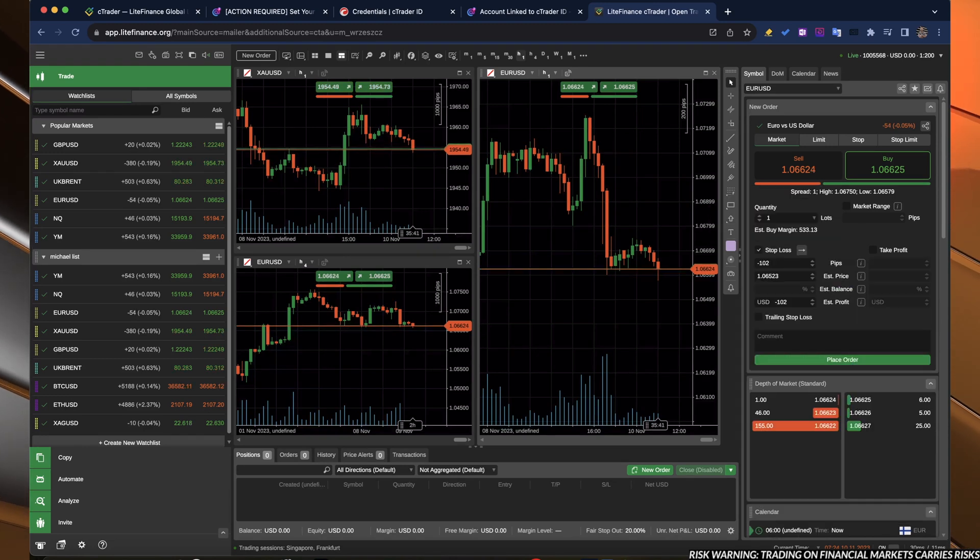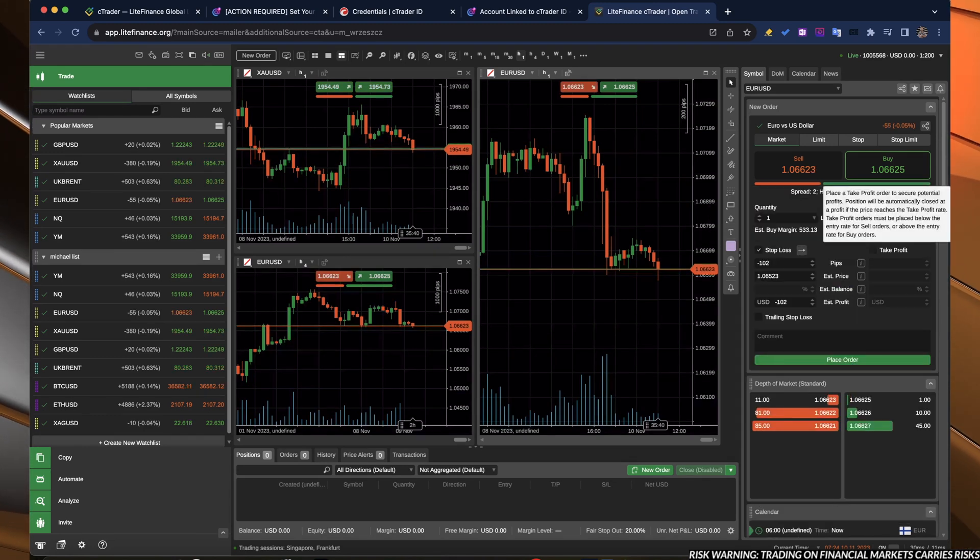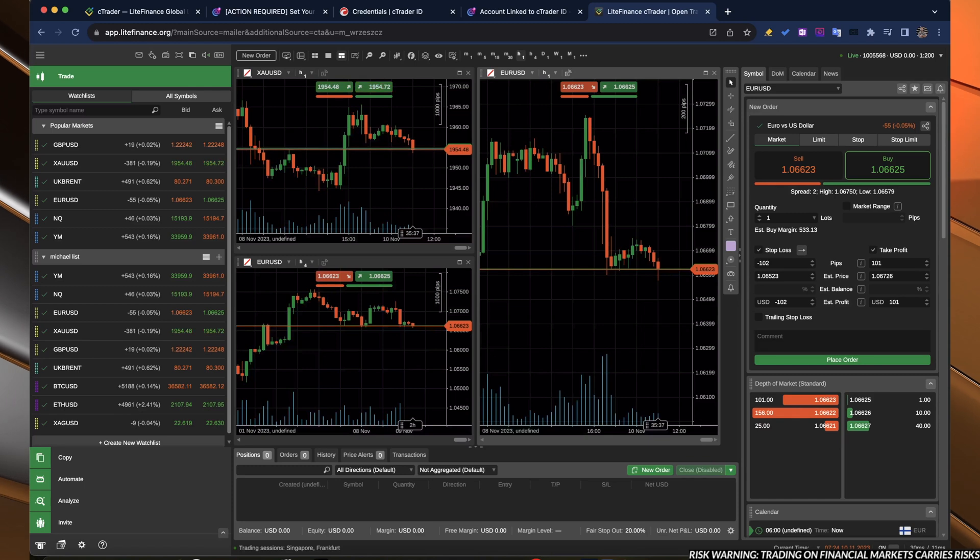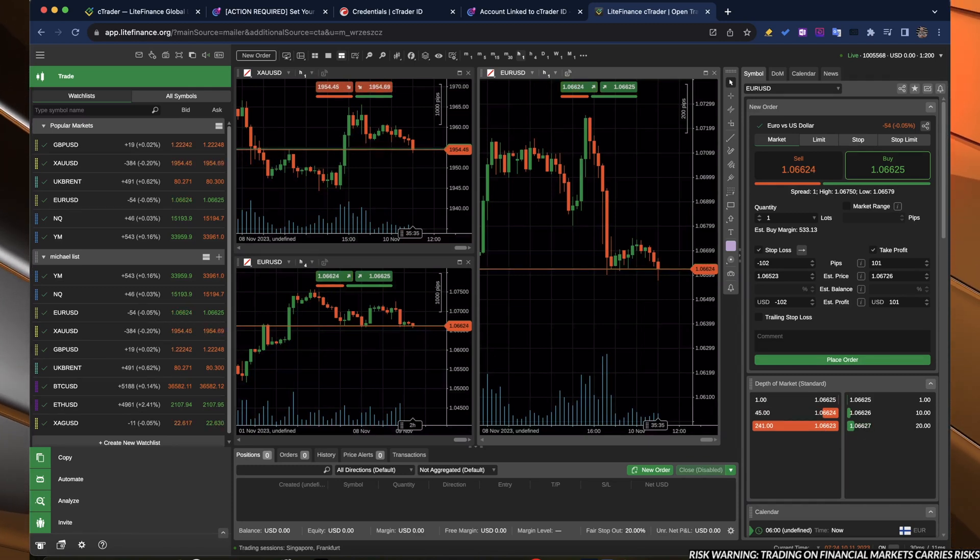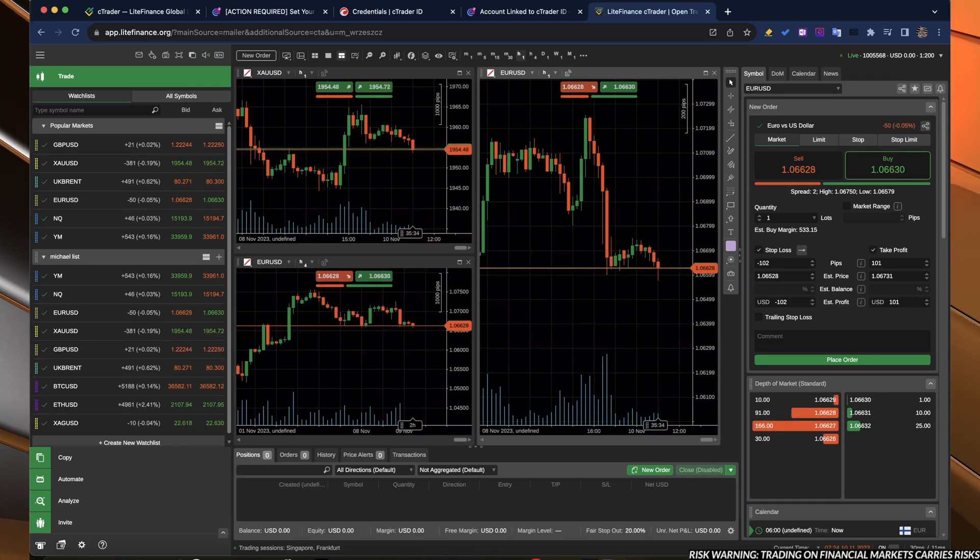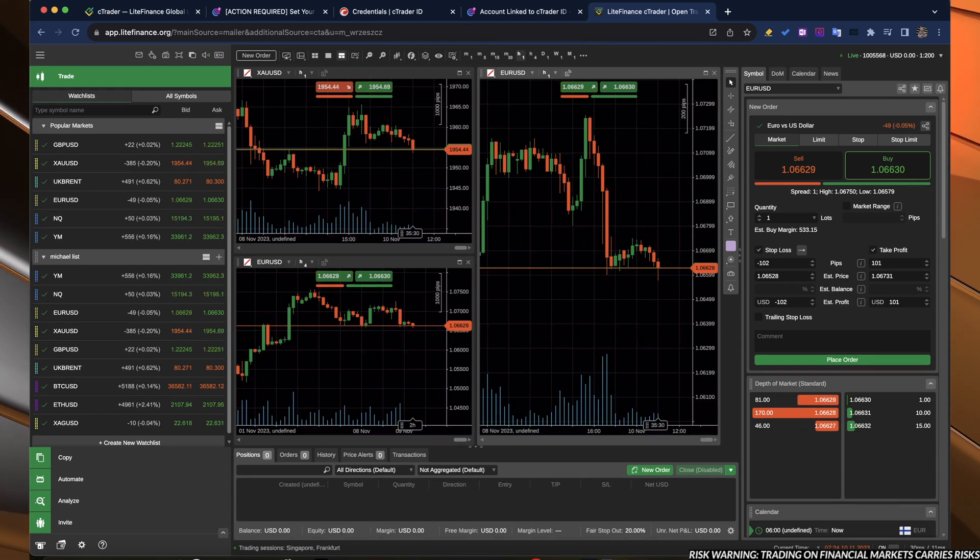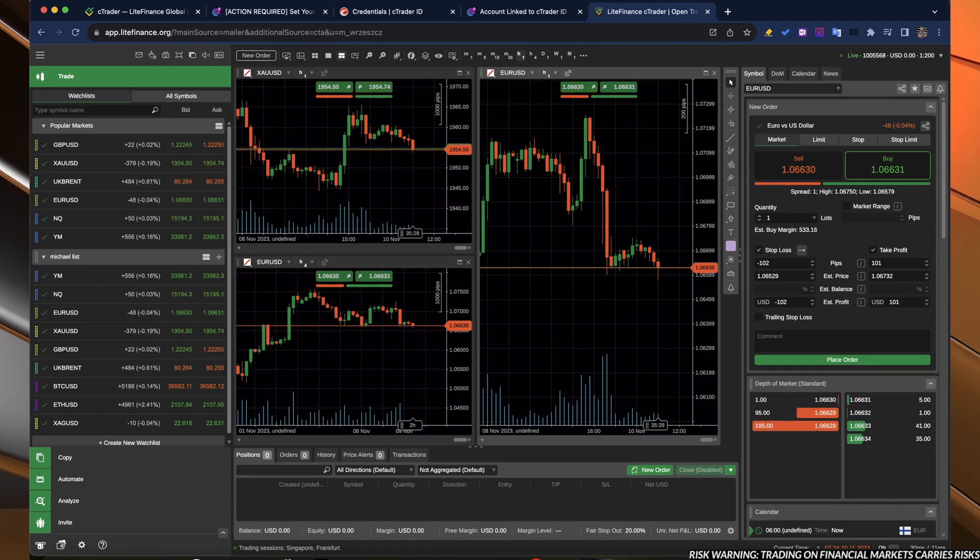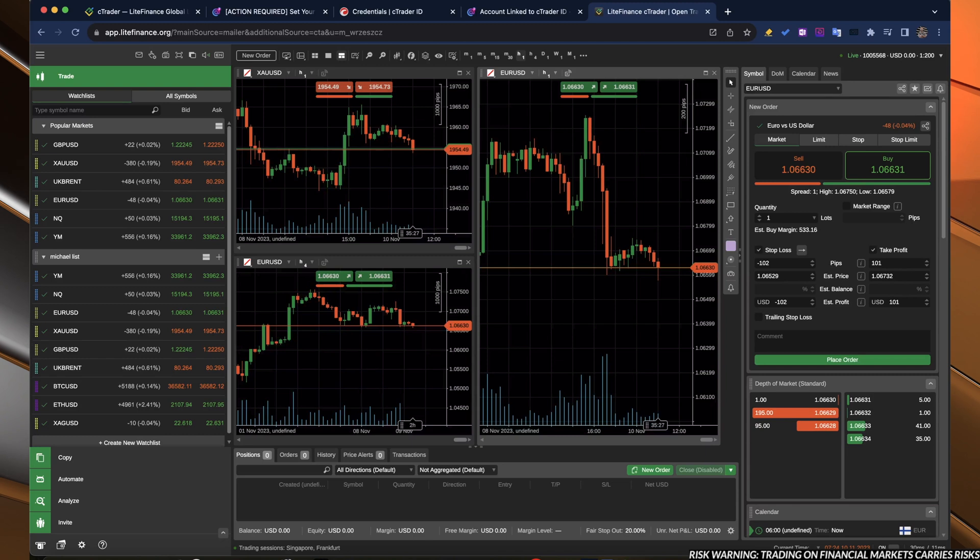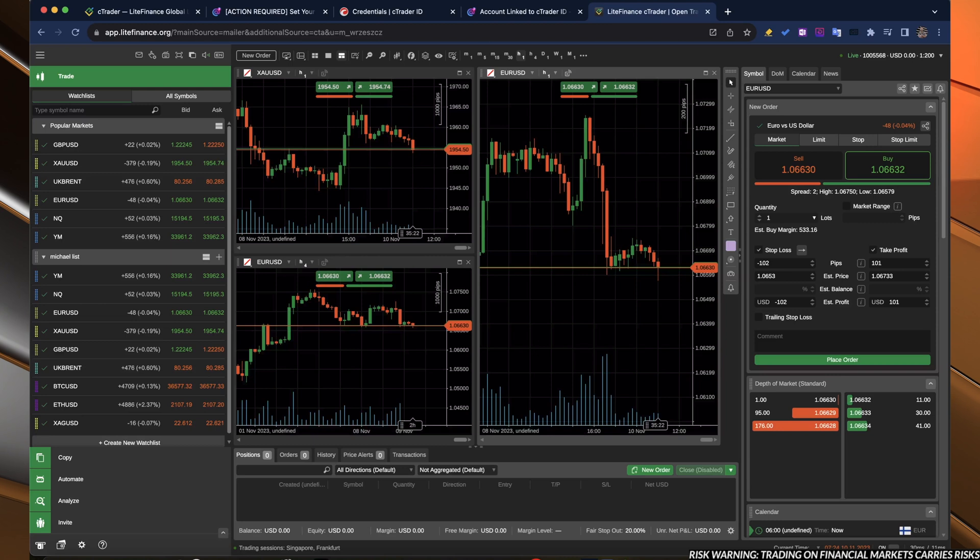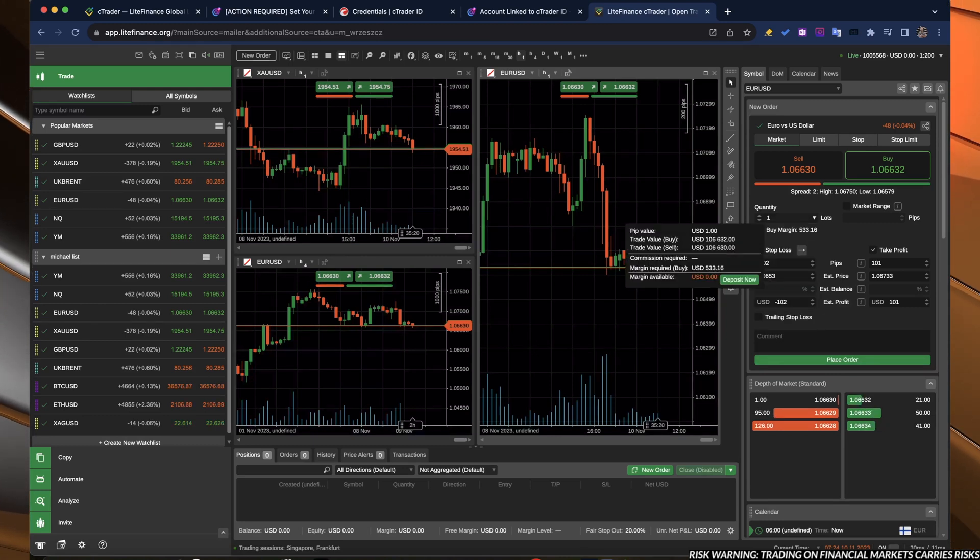You can mark that you want to set stop loss and take profit. And right here, this is the biggest difference that most likely many of you are wishing that it would be in MetaTrader. It shows you how much you risk on your account.